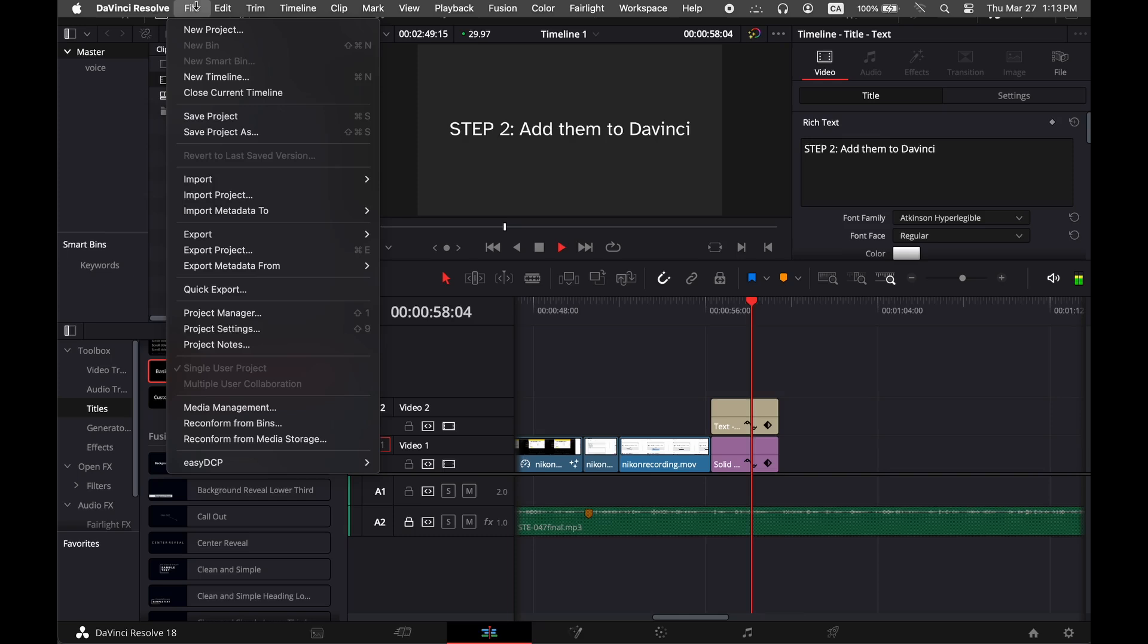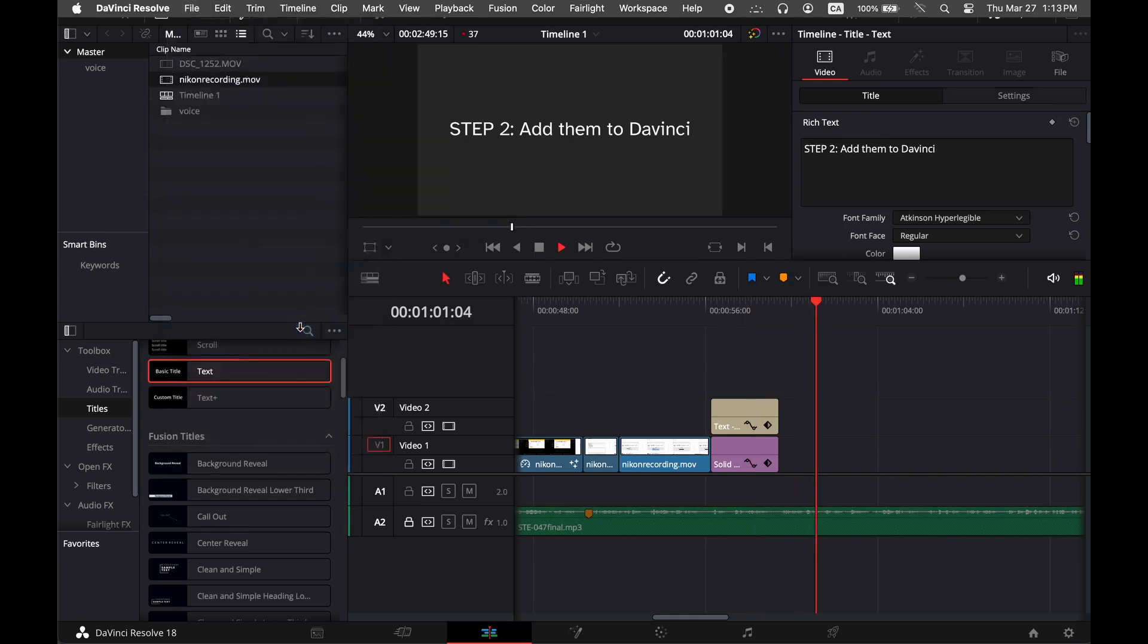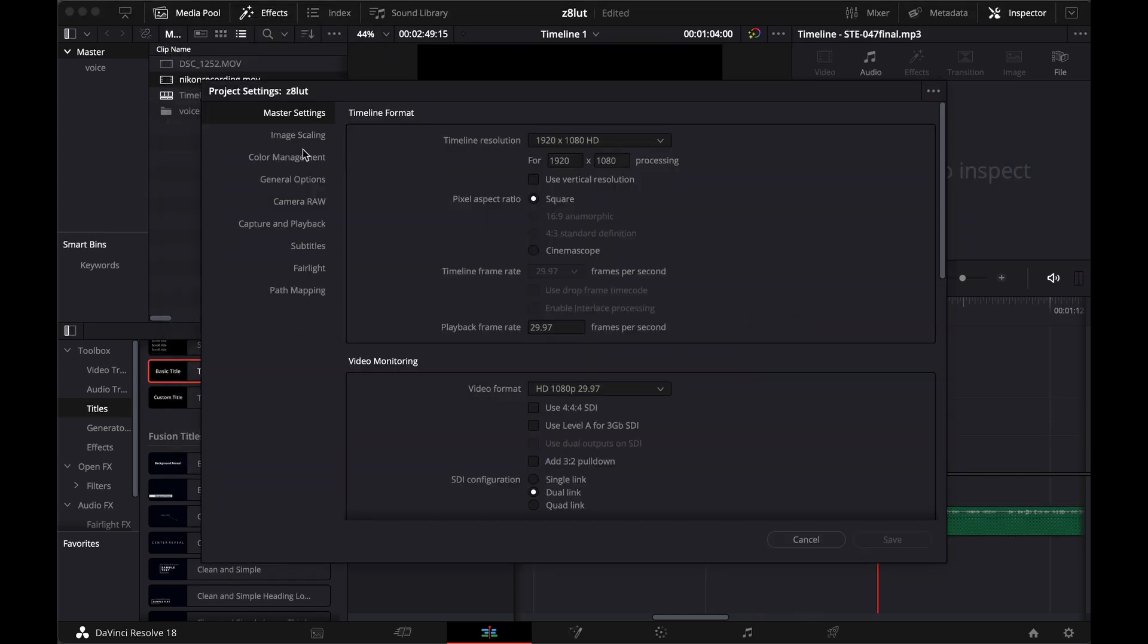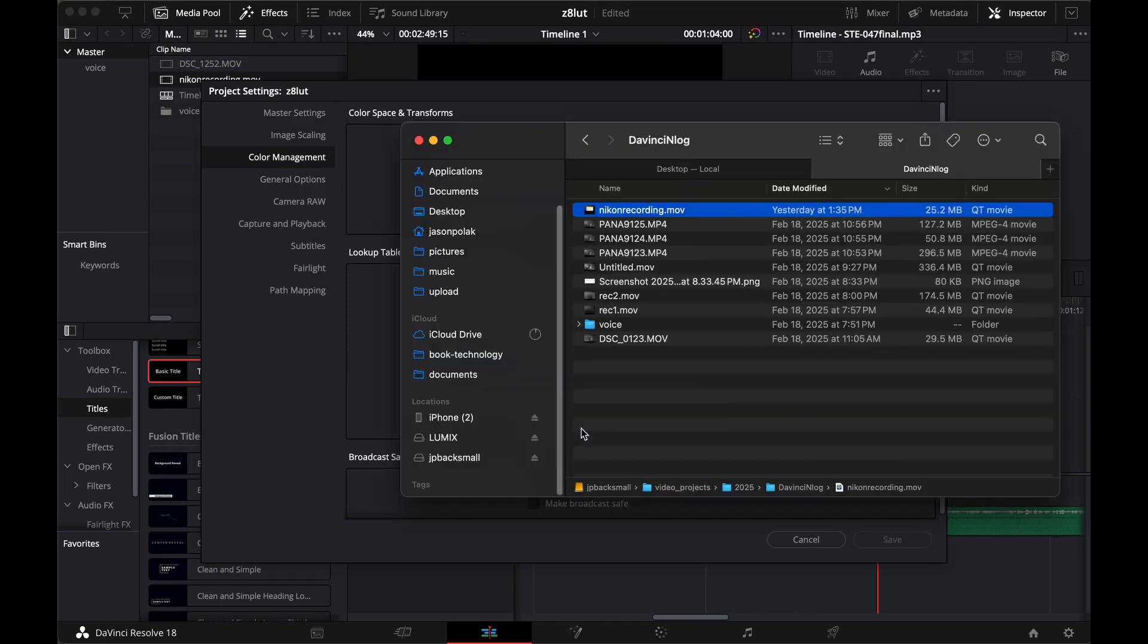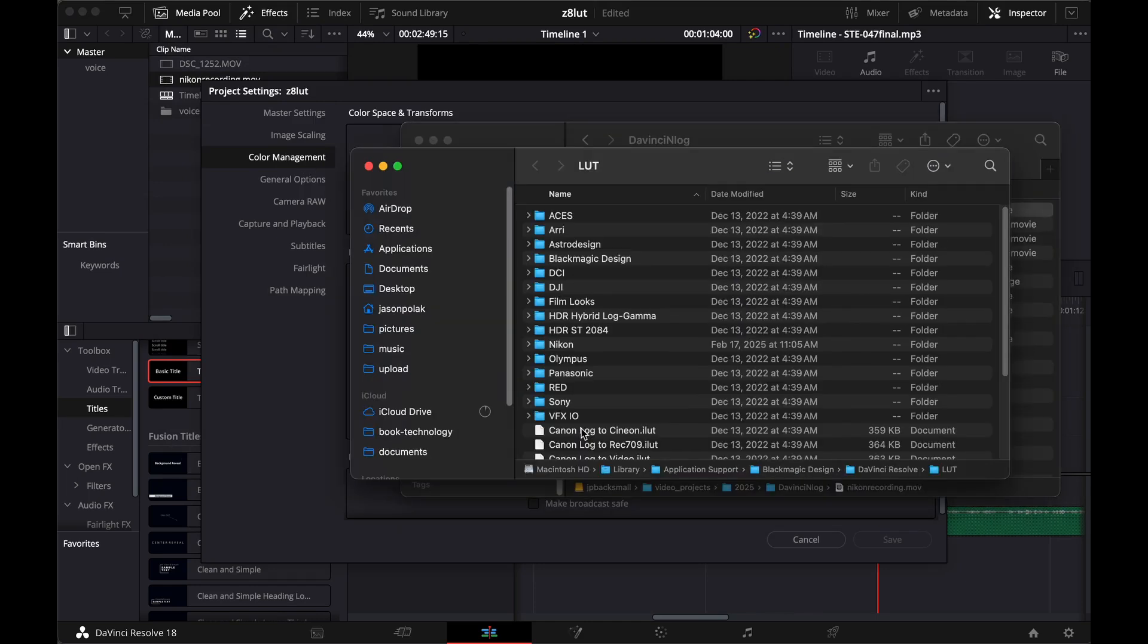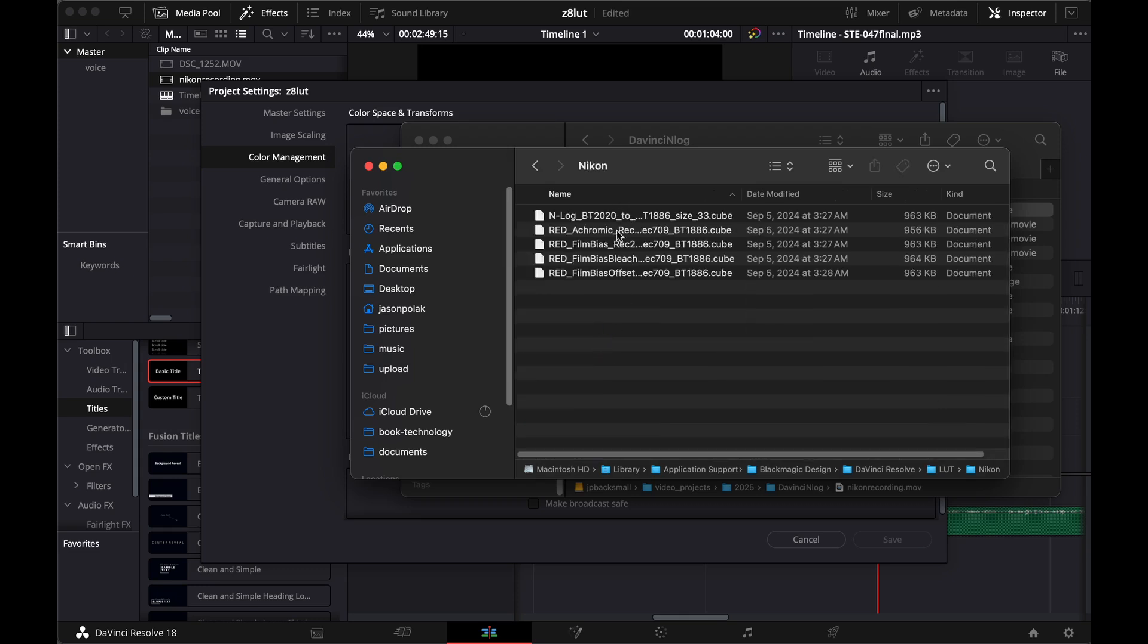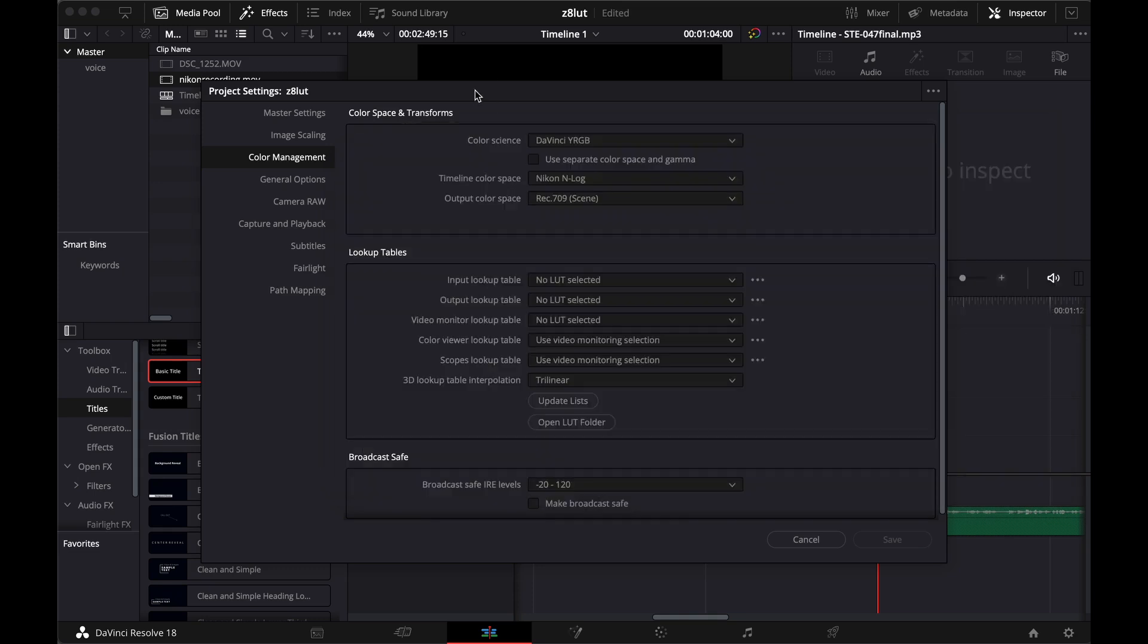Step 2. Add them to DaVinci Resolve. In DaVinci Resolve, go to File, Project Settings, Color Management, and scroll down to Lookup Tables. Click Open LUT Folder. It should open a new window. Create a new folder called Nikon and put the LUTs you just downloaded in there. Go back to DaVinci Resolve and click Update Lists.